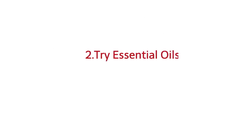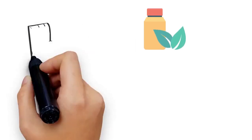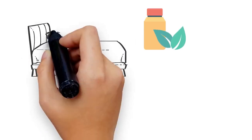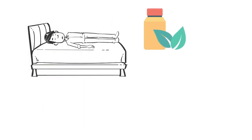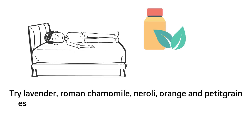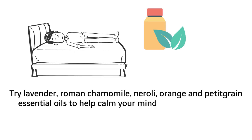2. Try essential oils. Certain essential oils are known to help give you a better night's sleep. Try lavender, roman chamomile, neroli, orange, and pettigrain essential oils to help calm your mind and relax your body. You can even use these oils in an oil diffuser.